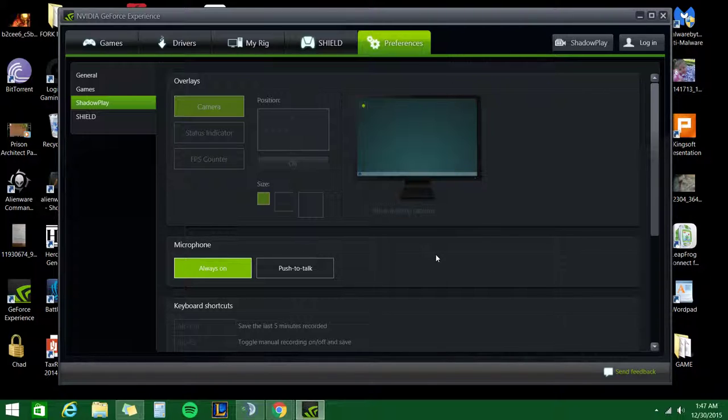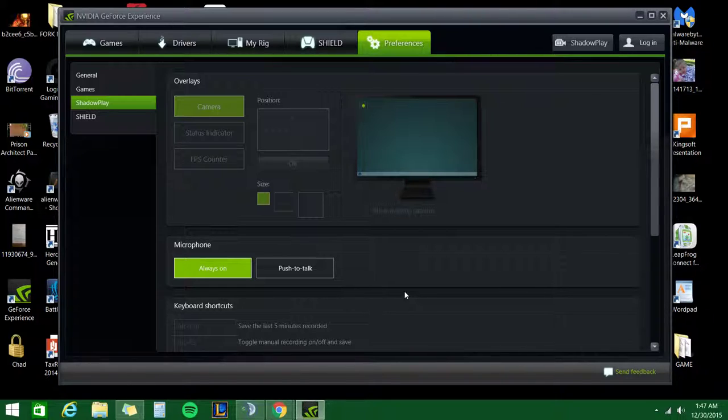And two, when I'm in games, it also picks up my friends in TeamSpeak. So that way you can hear all the funny commentary or whatever that we do.